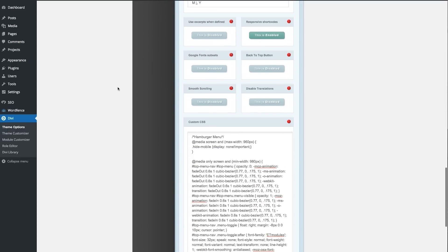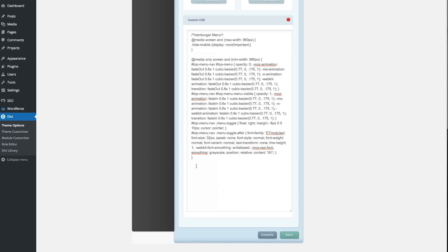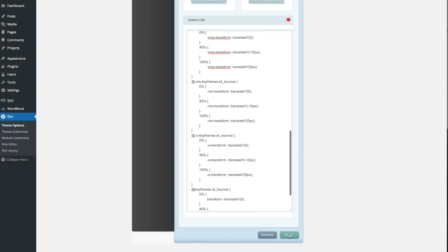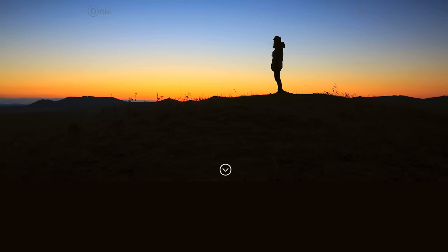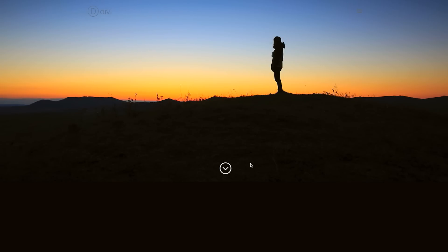You can find this CSS in the accompanying blog post for this video. Check out the video description for a link, or go to elegantthemes.com/blog and find the blog post for Divi Nation episode 10 in the community category. Once you've pasted the code into the CSS panel, click save. On the front end of your website, refresh the page and you should now have a scroll down arrow that does a subtle little bounce to grab your site visitors' attention.